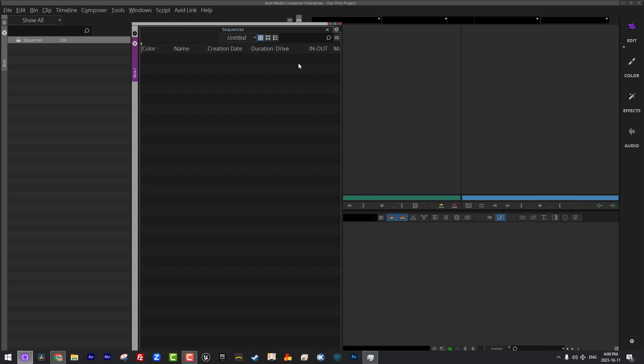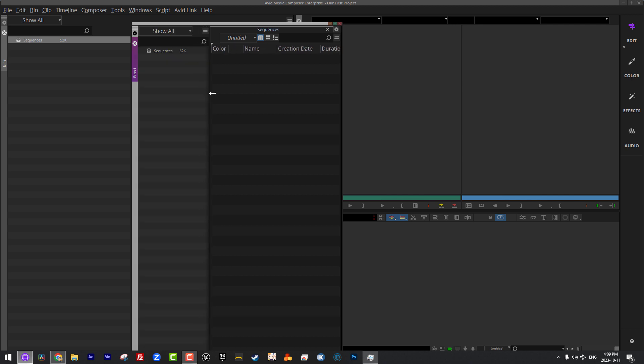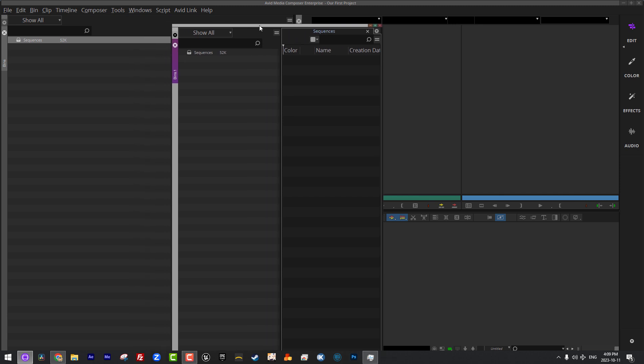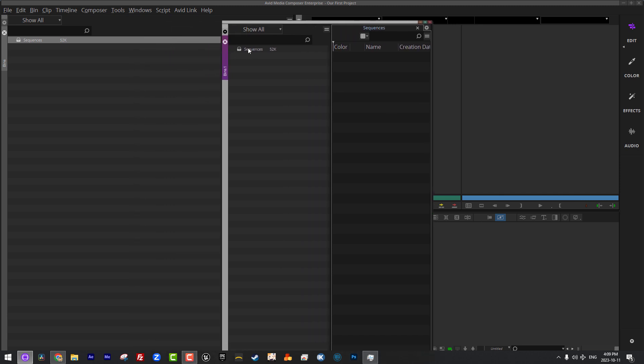Now, you'll notice that if I actually come over here to the left hand side of the sequences bin, I can actually click and drag and I can pull out the sidebar to reveal all of the bins that are contained within this project. So, no longer am I actually confined to having the project window right here and being forced to constantly go there to get bins.